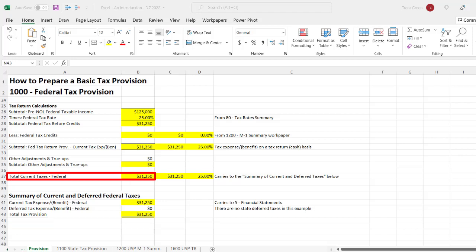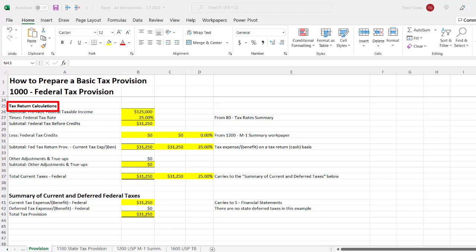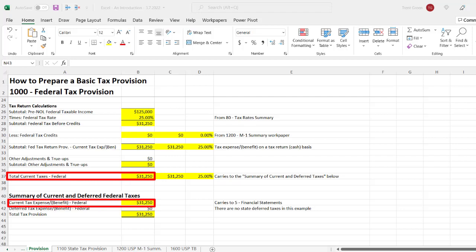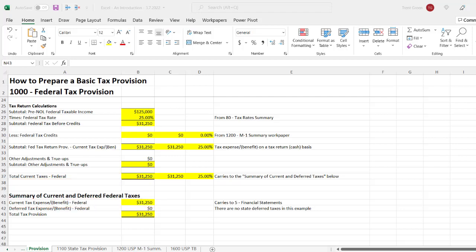Let's now focus on the first component: computing the current tax expense of the company. For now — and this is definitely a simplified assumption — think of the current tax expense as the cash tax due when the company files its tax return. As another simplification, we'll say that this company hasn't made any estimated tax or extension payments, and that it will settle its entire tax expense when it files its tax return for year one, when it's due later in year two. We're not going to deal with state taxes separately in this example; instead, we're going to use a combined federal and state rate of 25 percent. Based on these factors, the current tax expense of the company is $31,250, which is $125,000 of pre-tax book income times a tax rate of 25 percent.